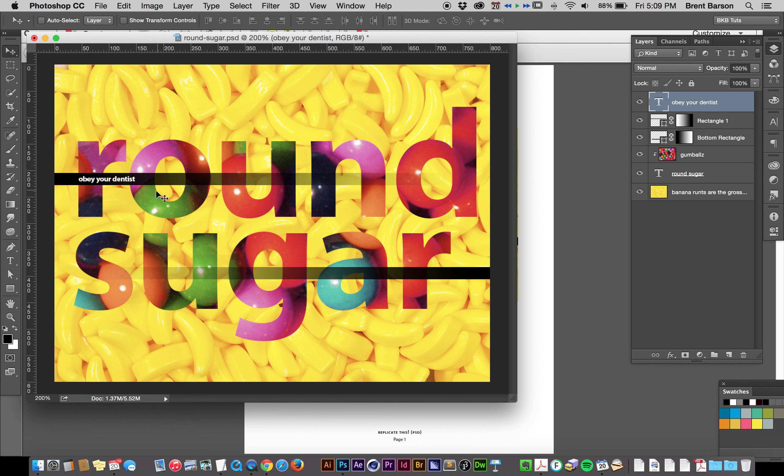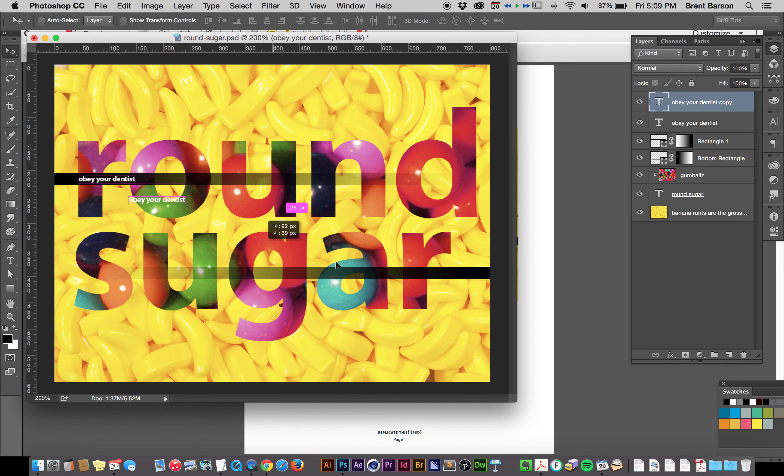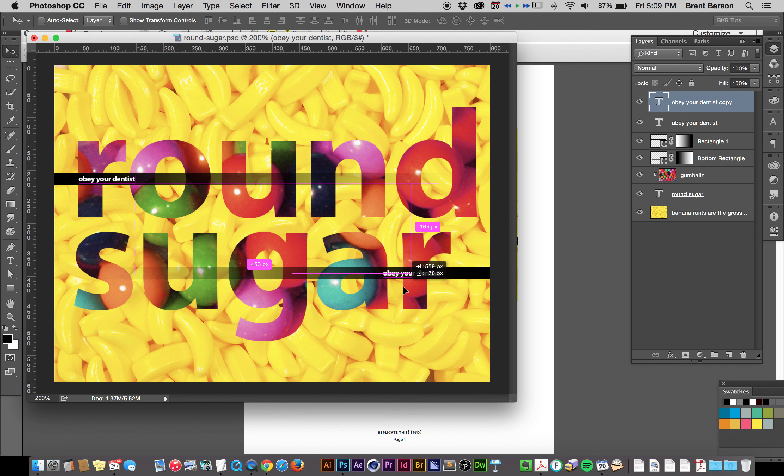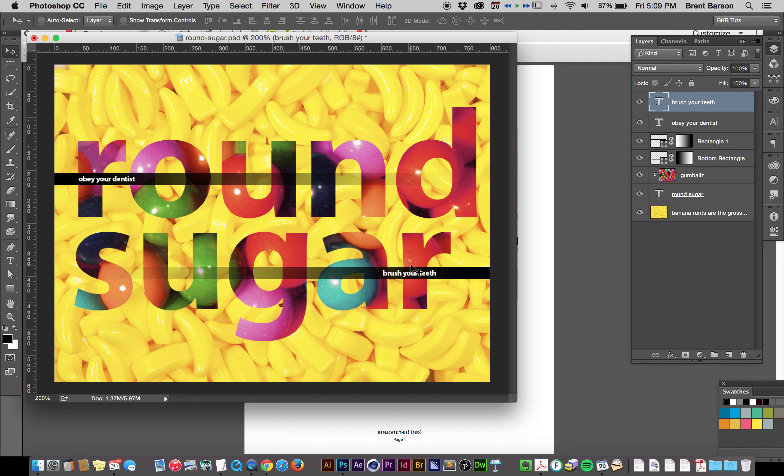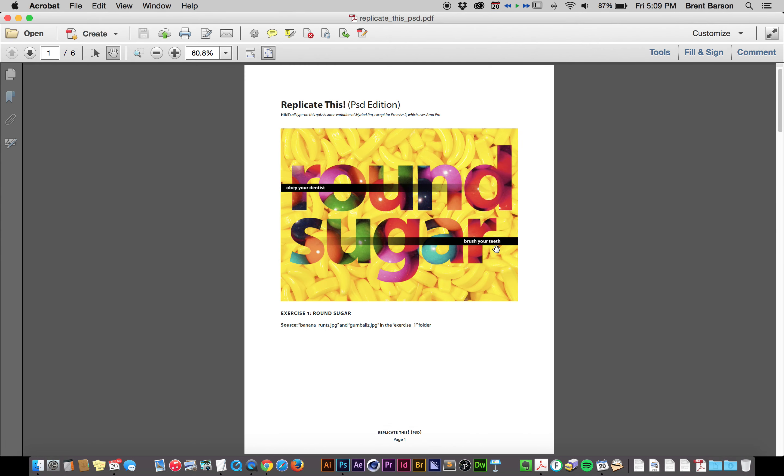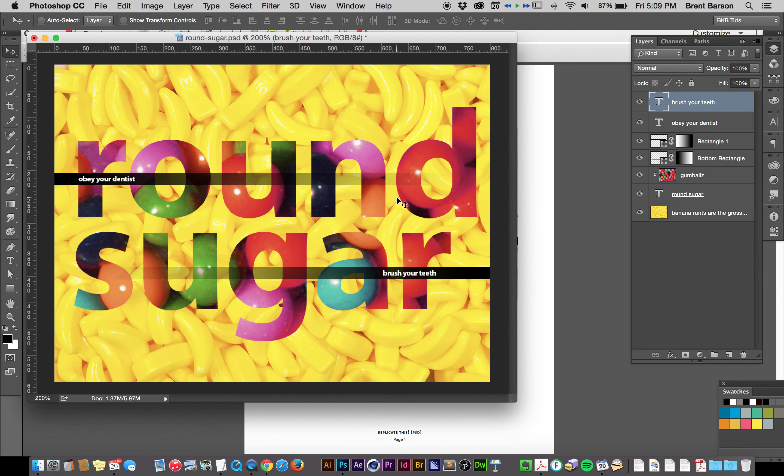And I'm going to, I could hit Command-J and duplicate this type layer, but I'm just going to drag it down here while holding down Option. Drag it down here, and I'm going to grab my Type Tool, double-click to replace, and write Brush Your Teeth. Enter to seal that type transformation, and we're getting pretty close. I think we are. I think we're there. I think we're done. Alright.